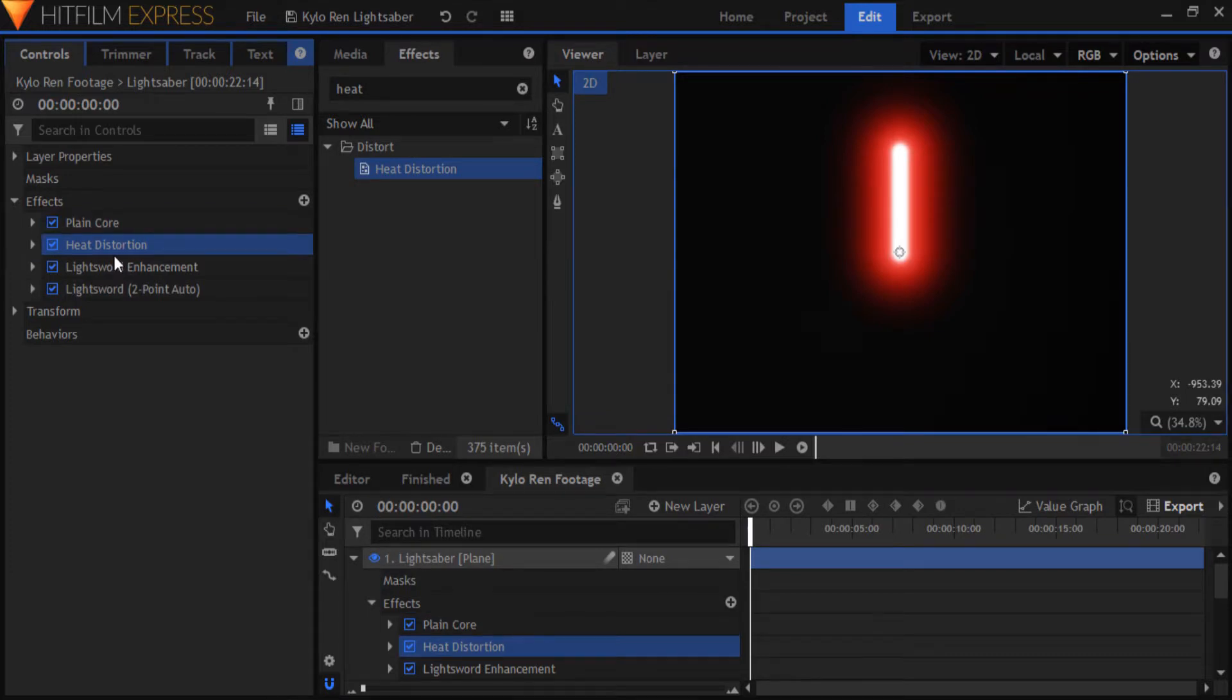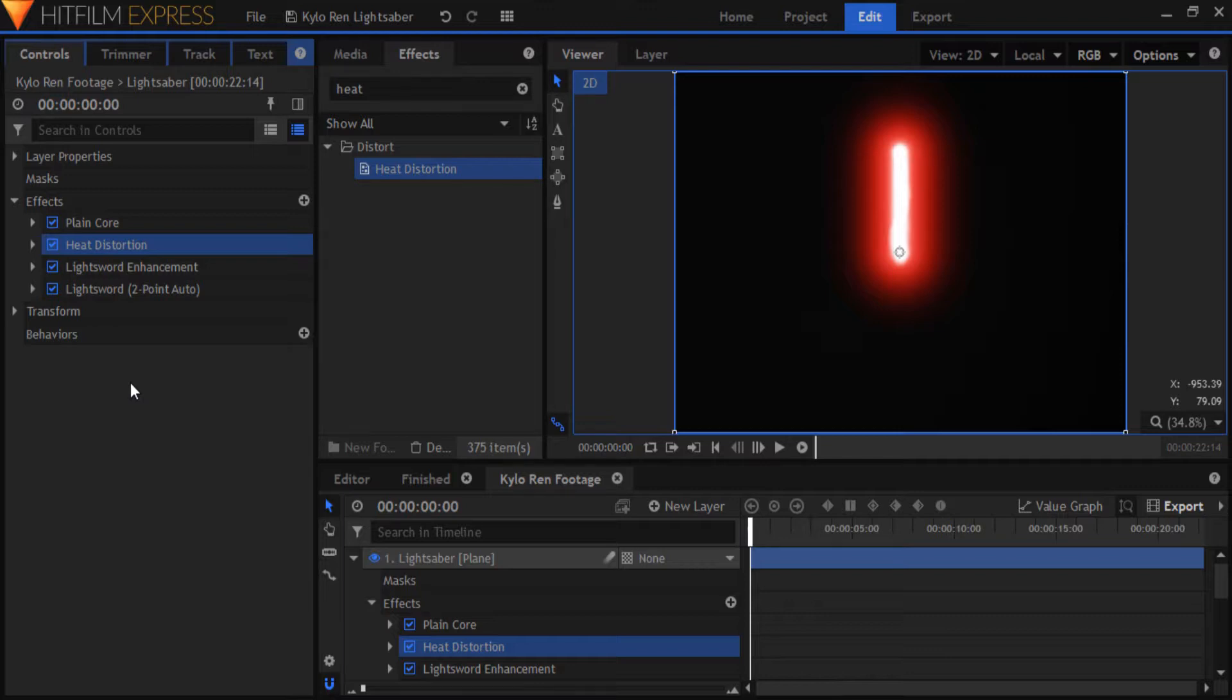The reason I created the plain core, and why I only want it to get distorted, is that when you apply heat distortion to the whole lightsaber effect, it distorts the glow as well, which can look a bit weird. The Kylo Ren lightsaber relies heavily on getting the right settings in the heat distortion. So go ahead and open it up.